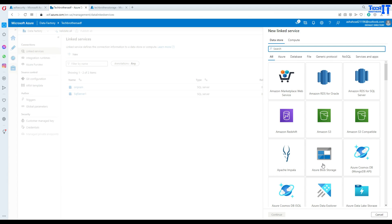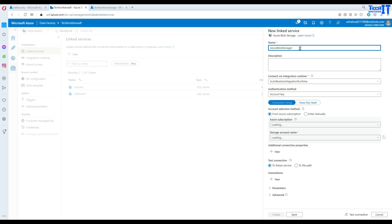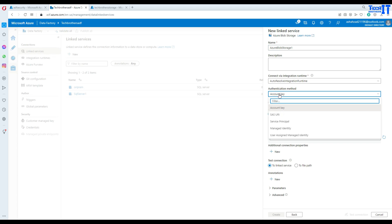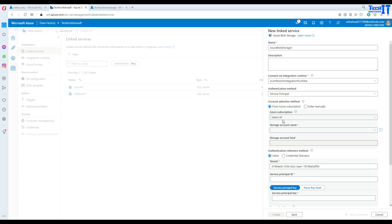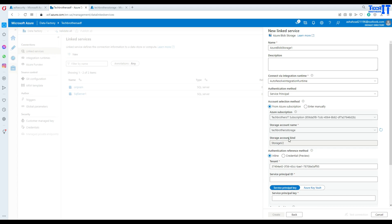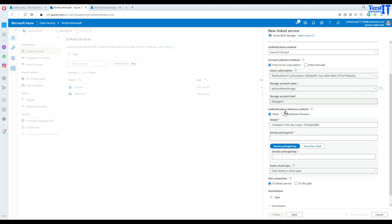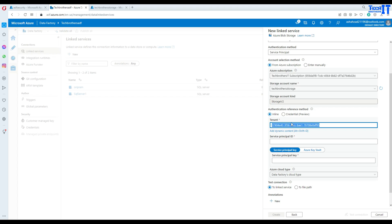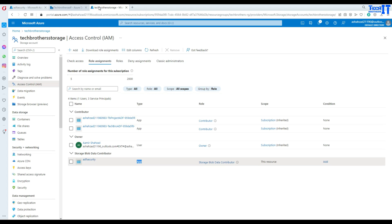Now in Azure Data Factory we go to blob storage and create the linked service. We are going to select a different authentication method — we have Account Key, SAS URI, Service Principal, Managed Identity, and User Assigned Identity. We've been using Account Key most of the time, but here we are going to use Service Principal. Once I click that, I select my subscription, then my storage account, and the storage account type is automatically selected. The tenant is also automatically available.